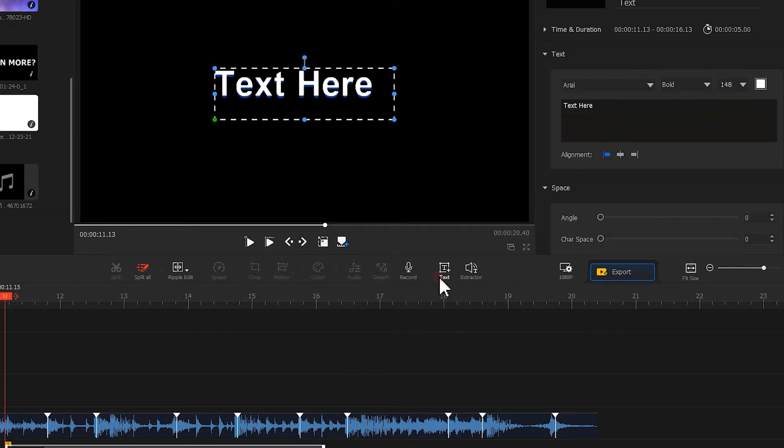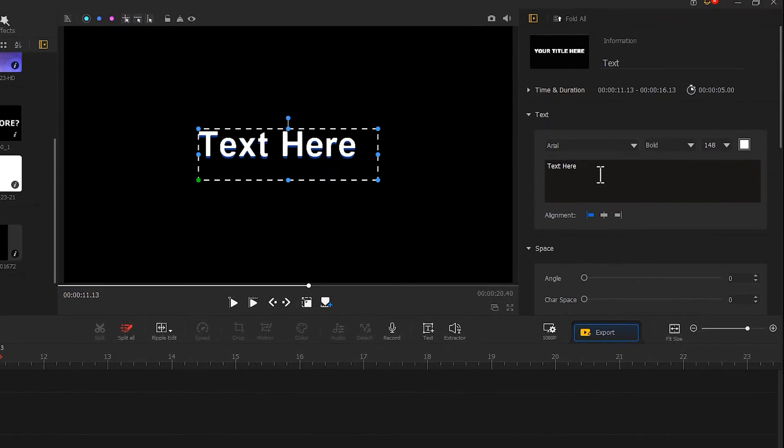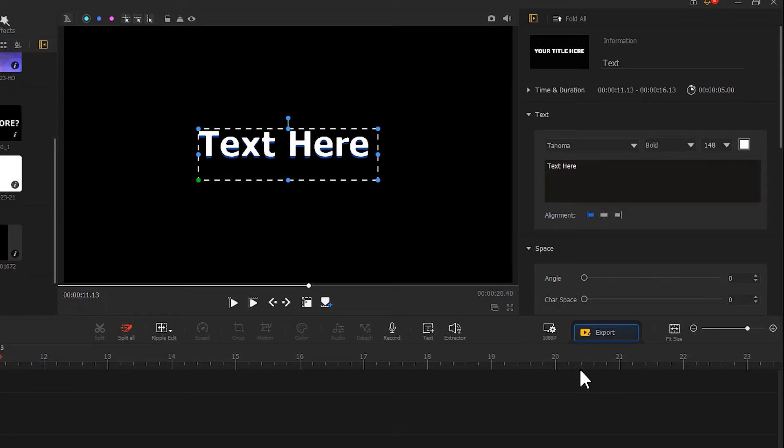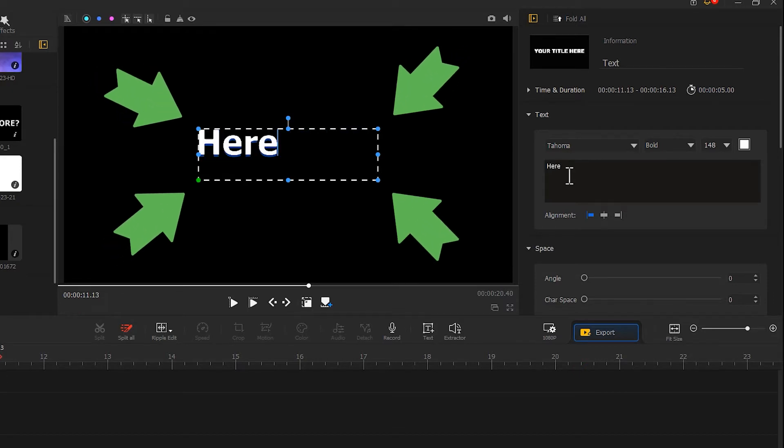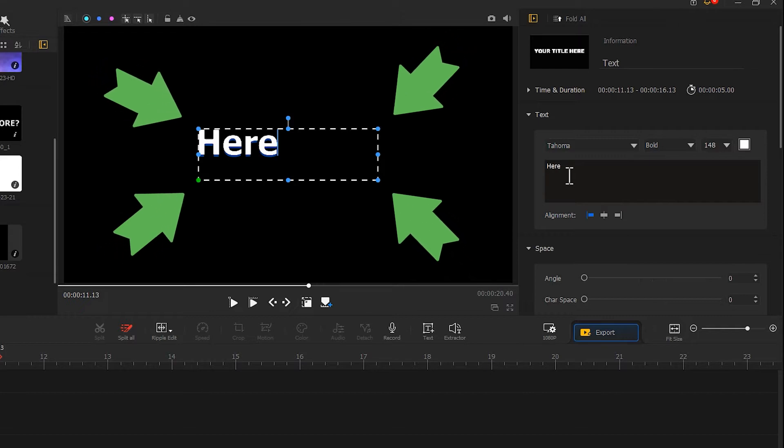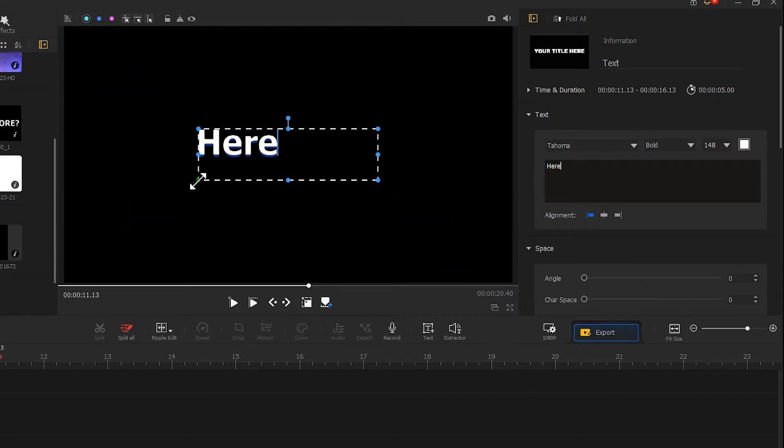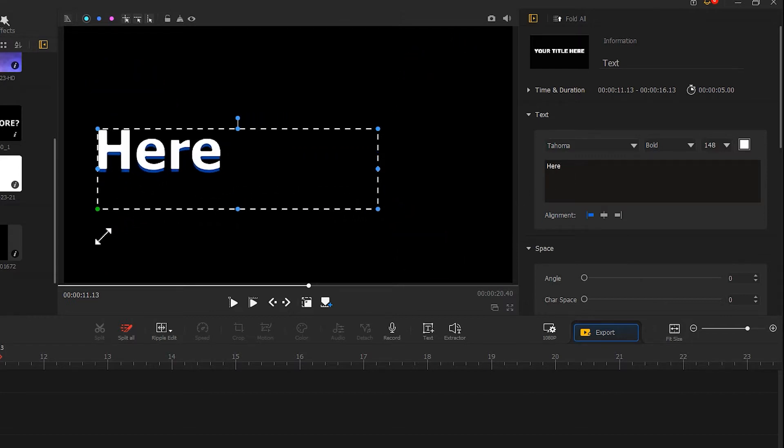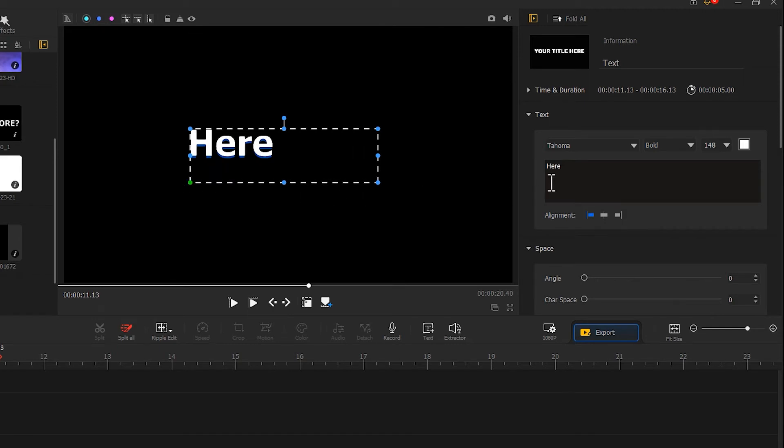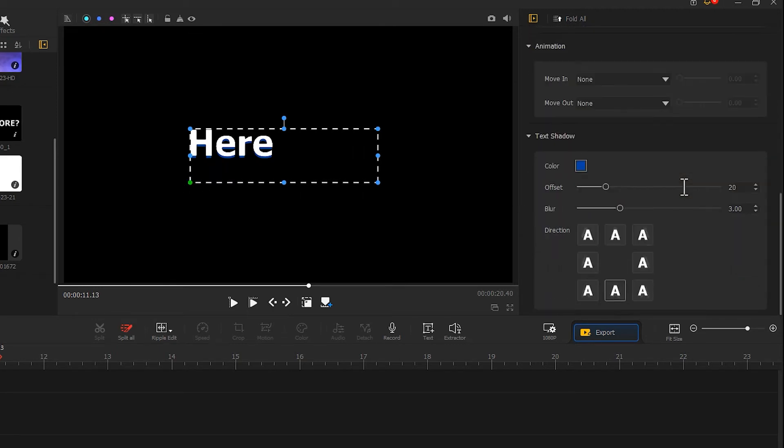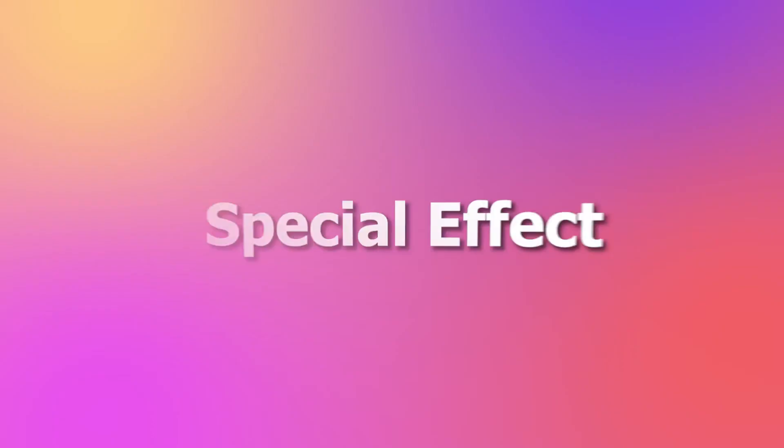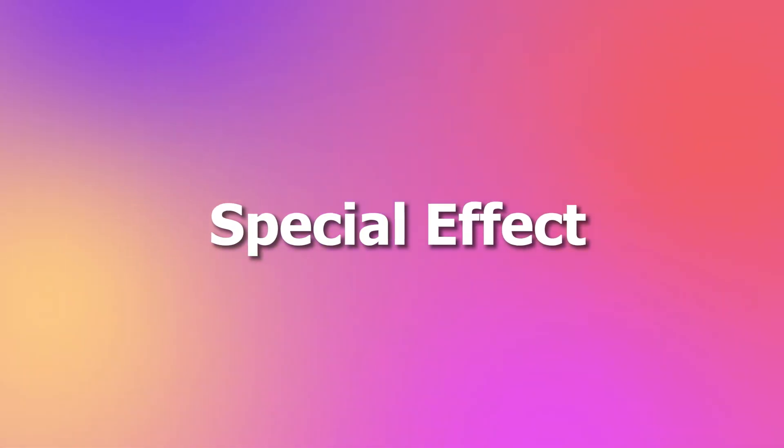Use the text tool to add a text. We suggest choosing a thicker font here. After entering the desired content, you can adjust the text size by dragging the dots on the screen. Then to remove the shadow, adjust the offset in the text shadow to zero. Now you have completed a basic text effect.